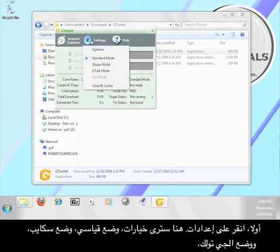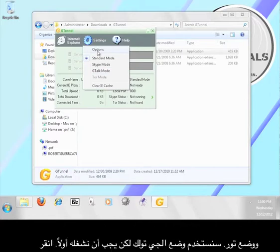First, click on settings. Here you should see options: standard mode, Skype mode, G-Talk mode, and Tor mode. We're going to use G-Talk mode but we have to set it up first. Click the options button.